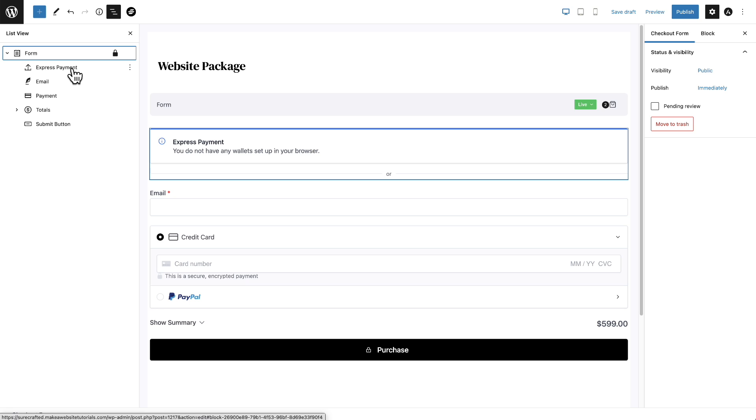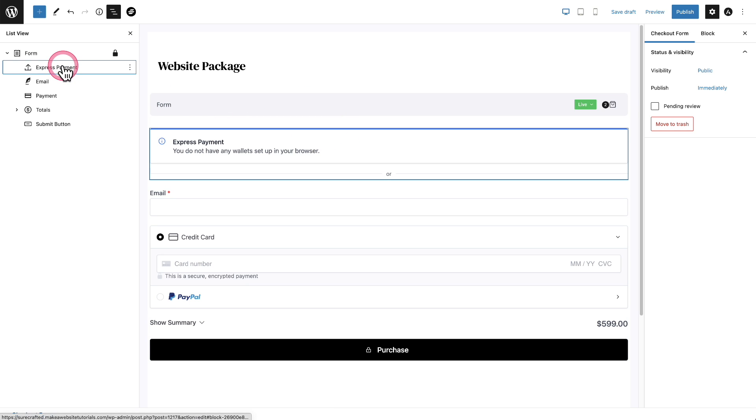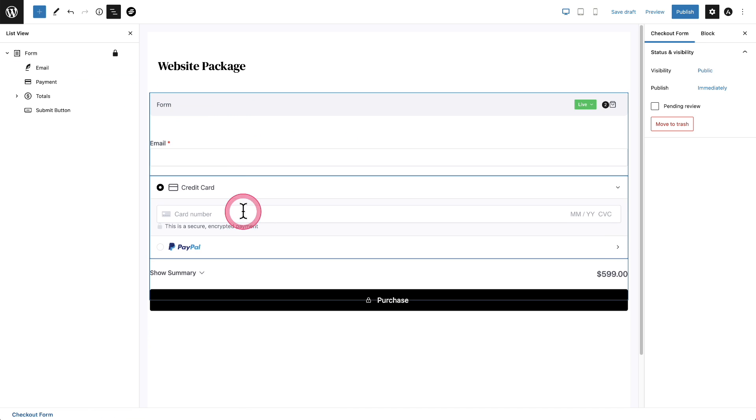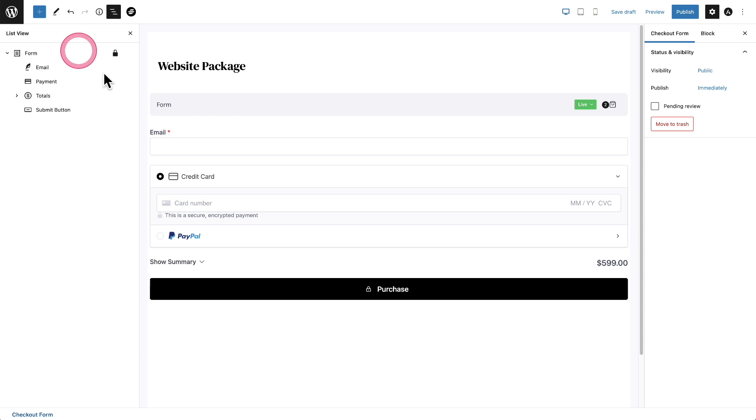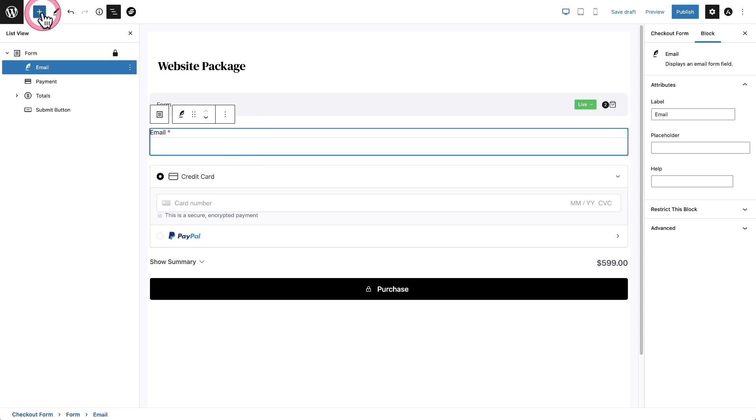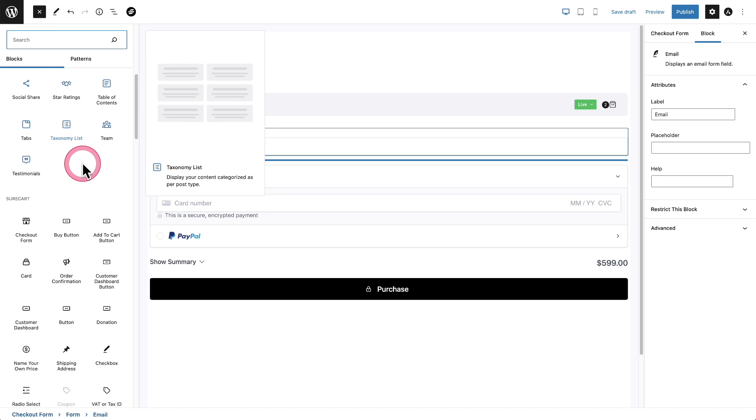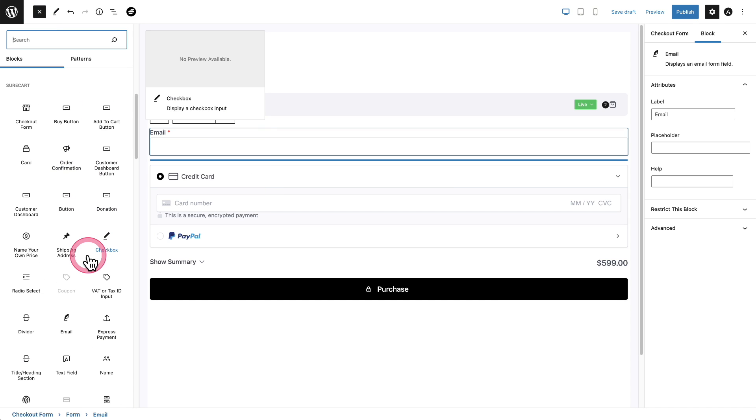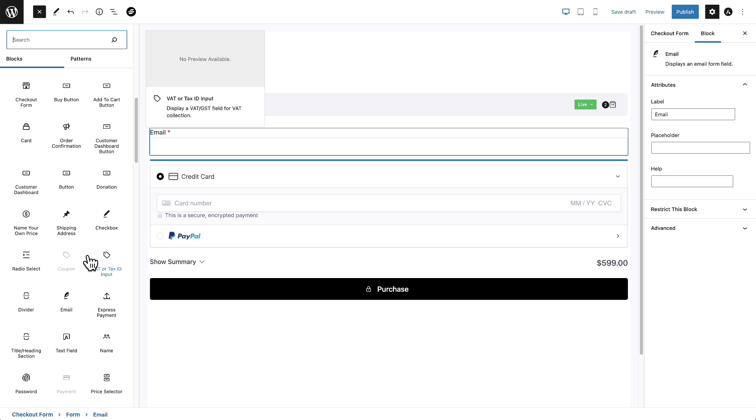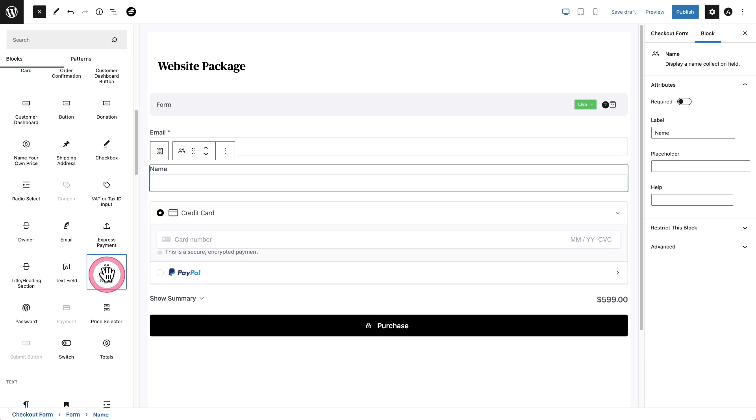And when you click into each one, there's going to be some options. So first I'm going to remove the express payment. There we go. And I should probably add the name and all of that. So let me click right here. I'll click on the plus. I'll scroll down to the checkout blocks. And for this, I'm going to choose the name option. And it looks like it's right here.